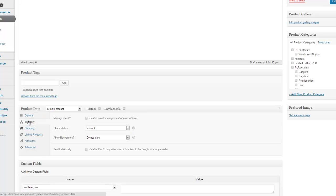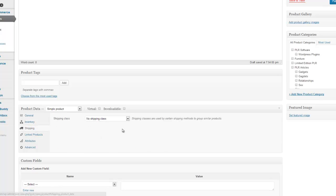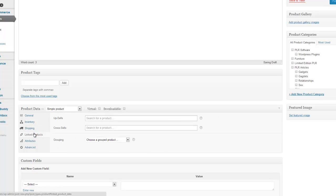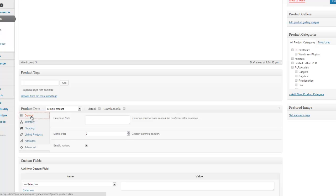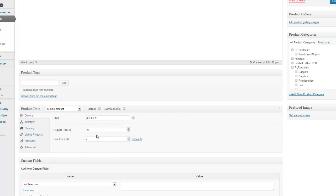You've got lots of other options here. So you can enable whether it's in stock, out of stock, shipping costs, what the products related to it. But the reality is you don't really need anything else other than these here.